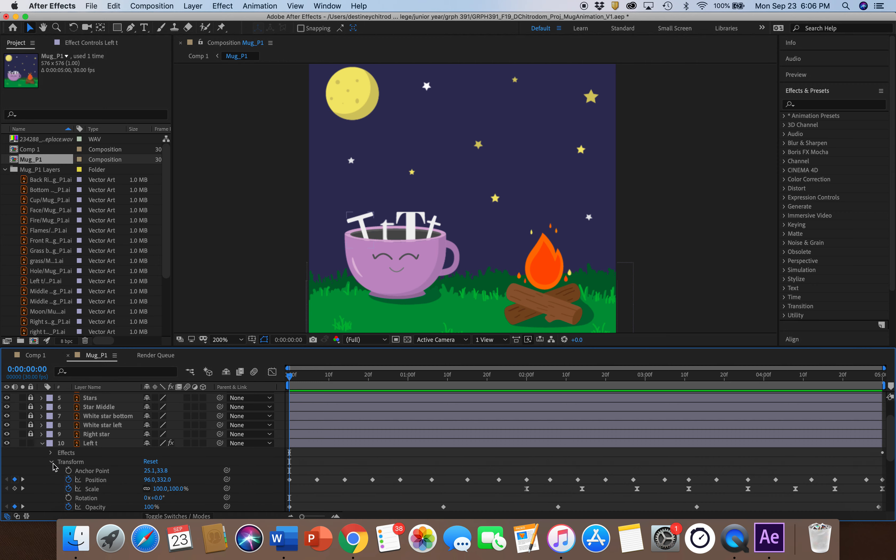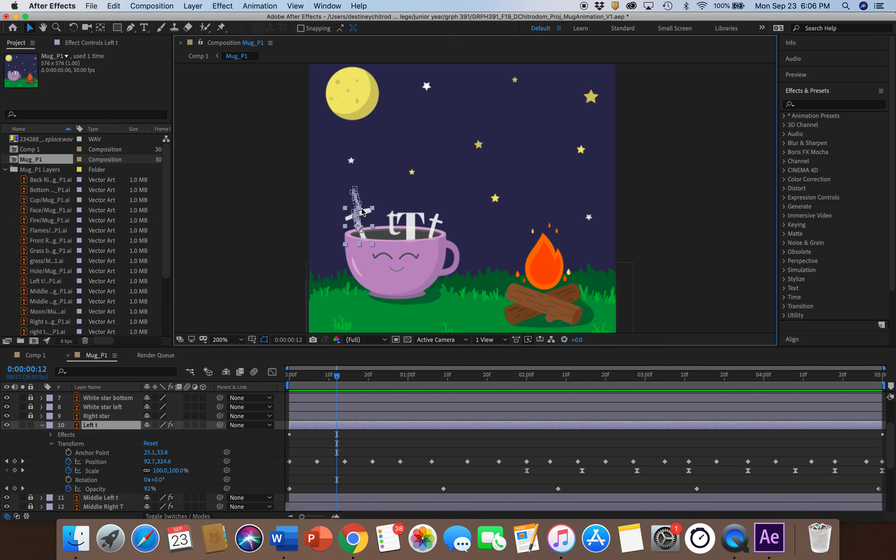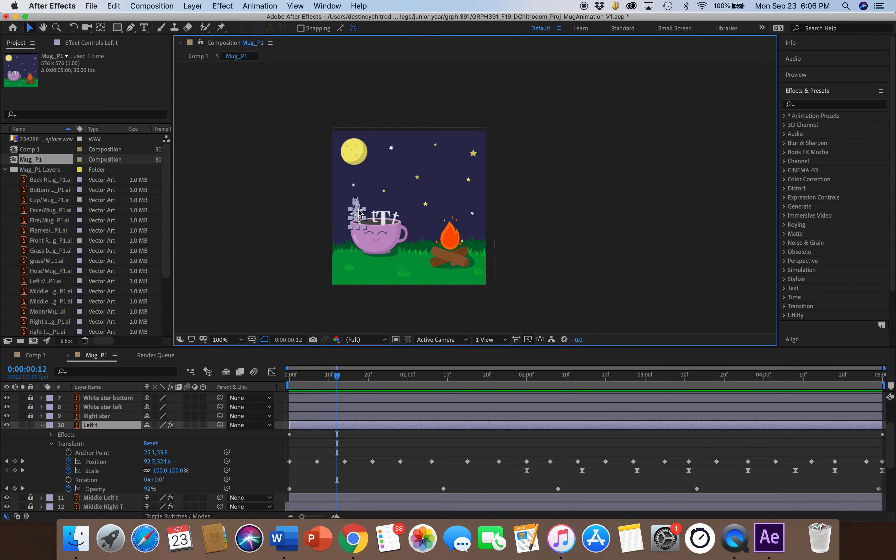To start, I already worked with my position, scale, and opacity. With position, you can see it's more wiggly as it moves up, like steam does.